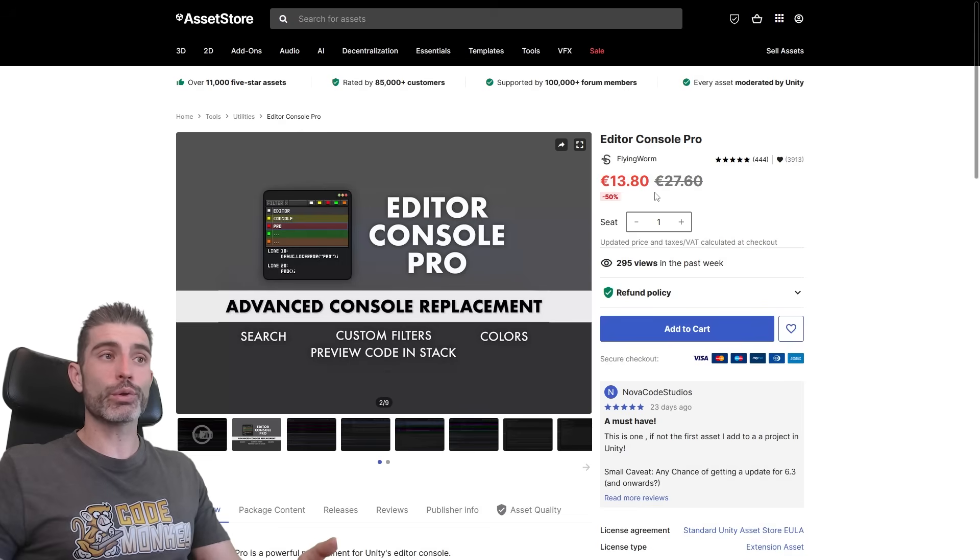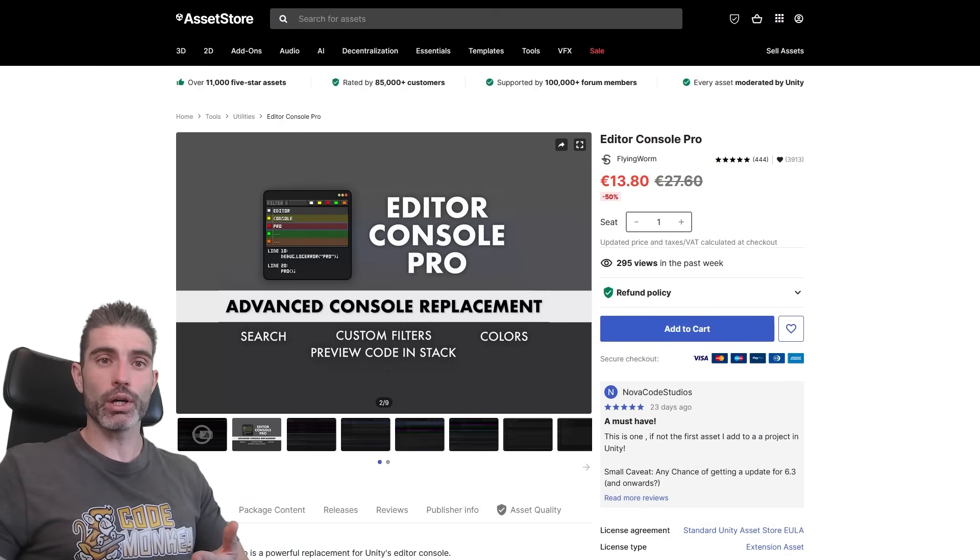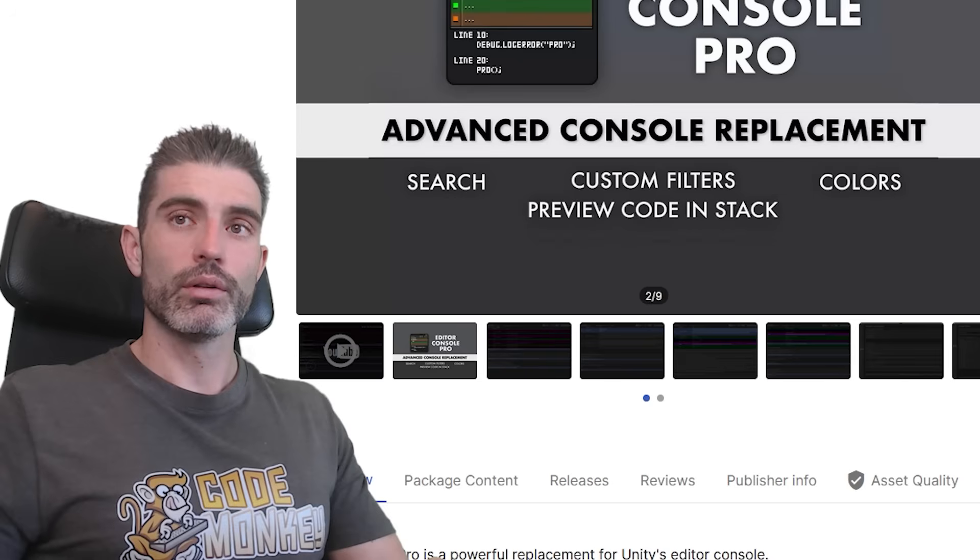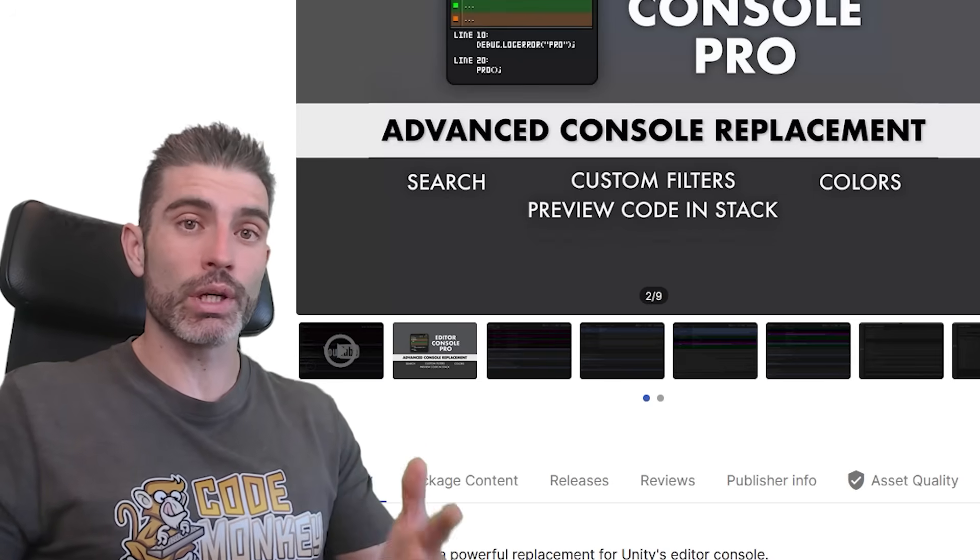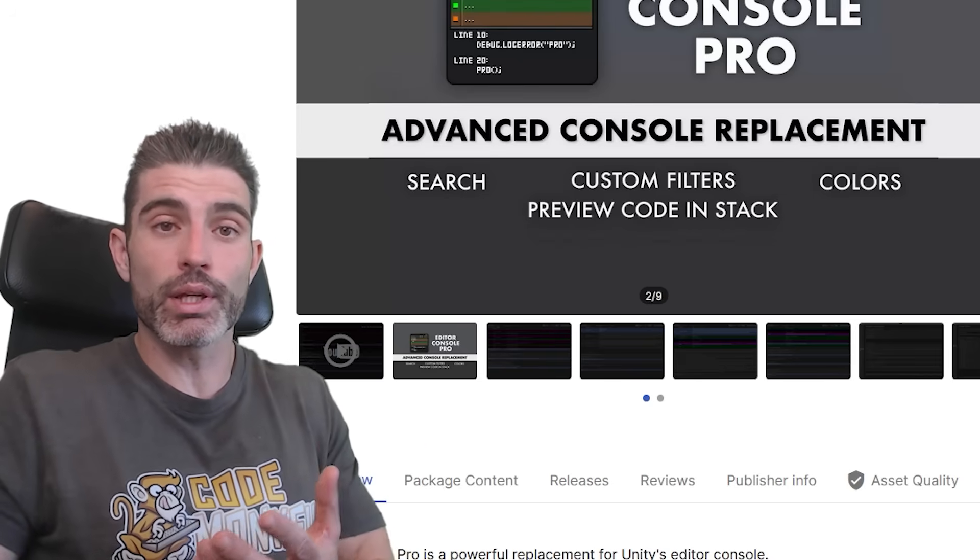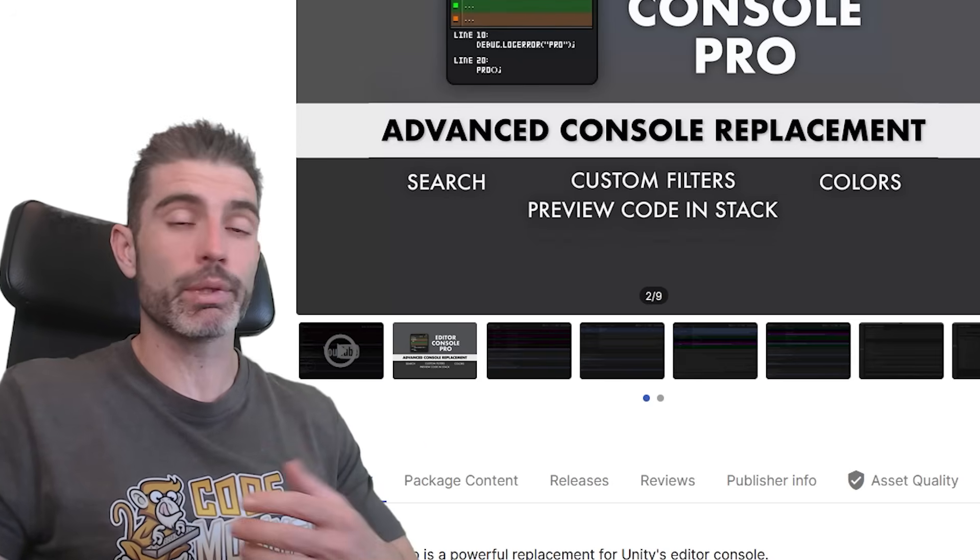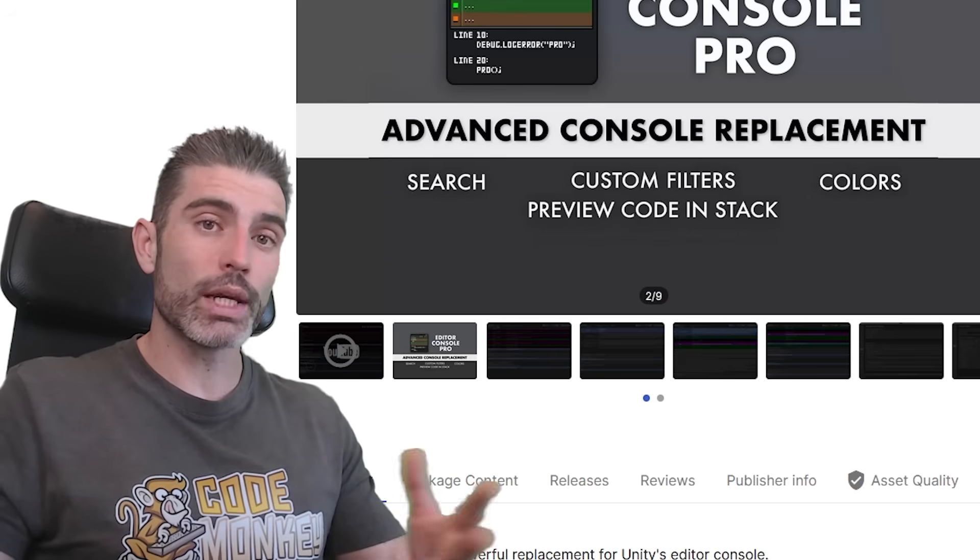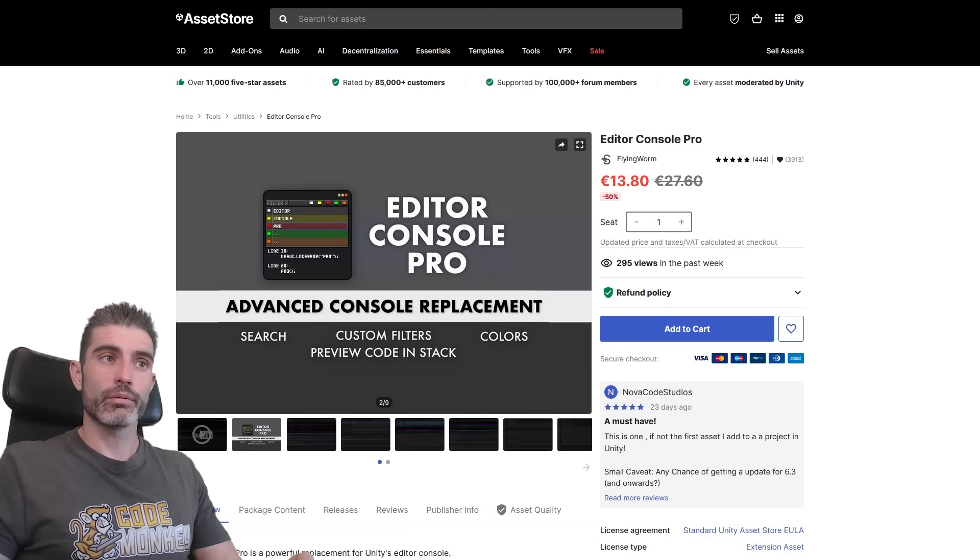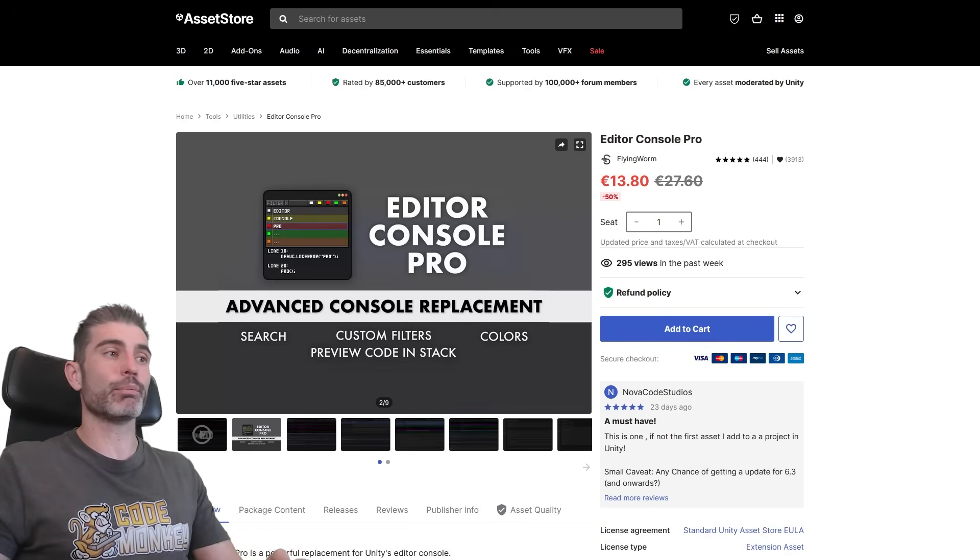Right now, it's currently on sale for really just 15 bucks. So based on what we saw, I would say that it's very much worth the cost. Like I said, every single game, regardless of genre, is going to use the console. So you might as well have a better console, something that is easier to use, easier to read, to find, to work with in pretty much any way. So based on that, for this price, I would say this is a must-have.